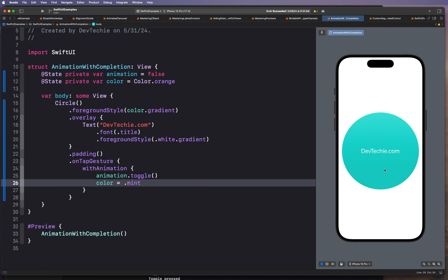When the user taps on the circle, the color will change to mint. Now, in this instance, to have the circle revert back to its original color after the animation completes, we can utilize the newly introduced completion block parameter in withAnimation. This allows us to execute a specific action once the animation finishes.